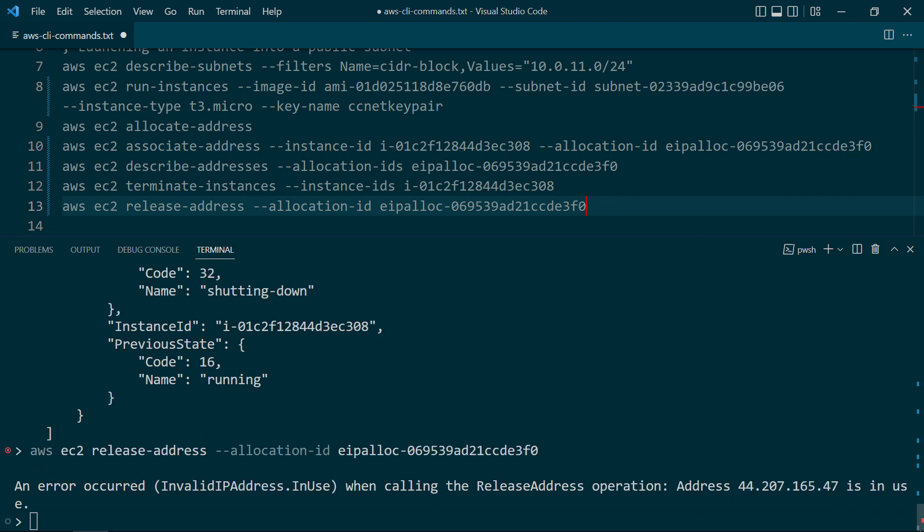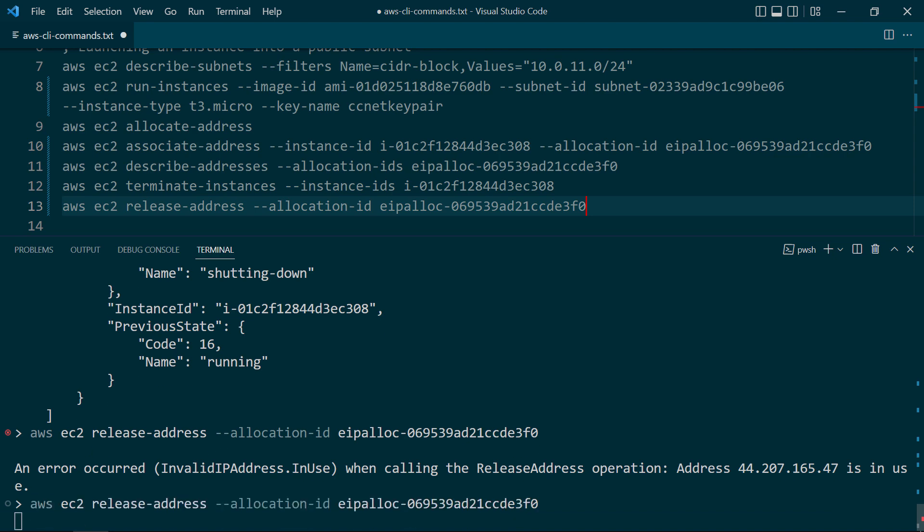Now, the instance must be fully terminated before we can release the Elastic IP address. So if you get this error, all you got to do is wait a few moments and try again. And no output means that the address has been released, so we will not be charged for it any longer.